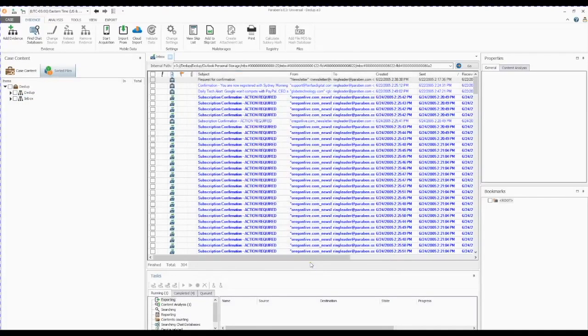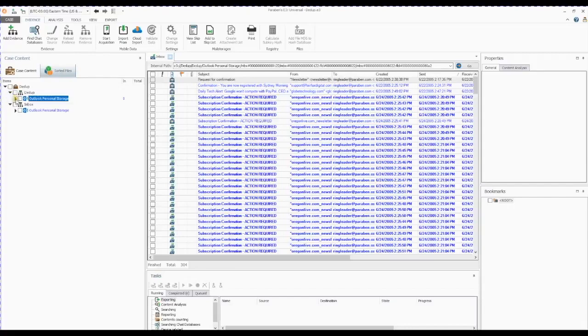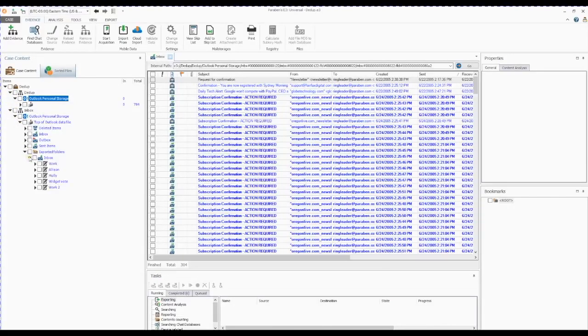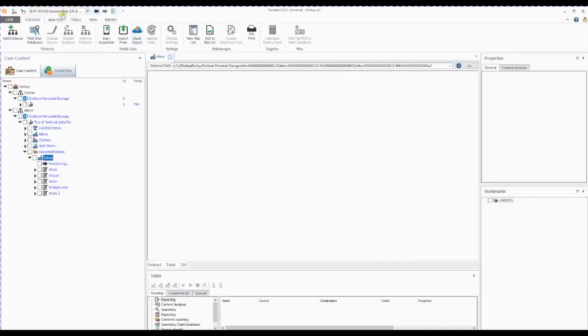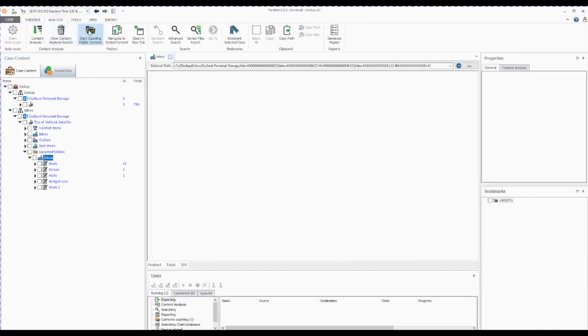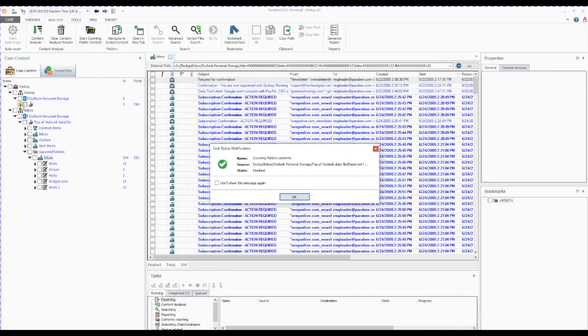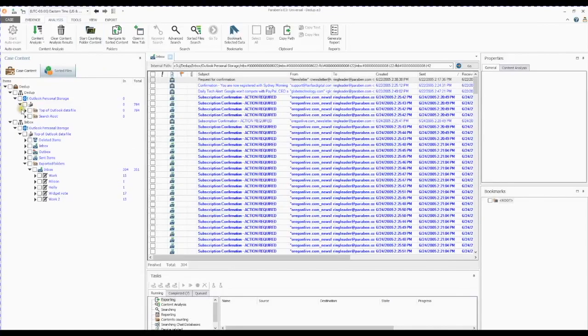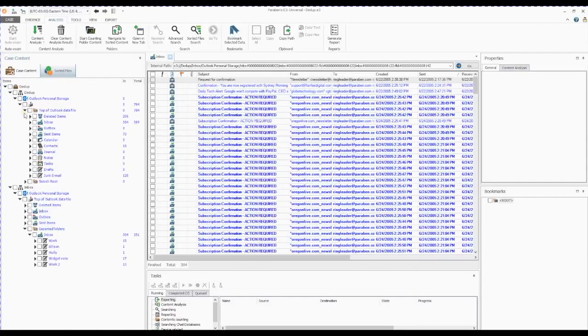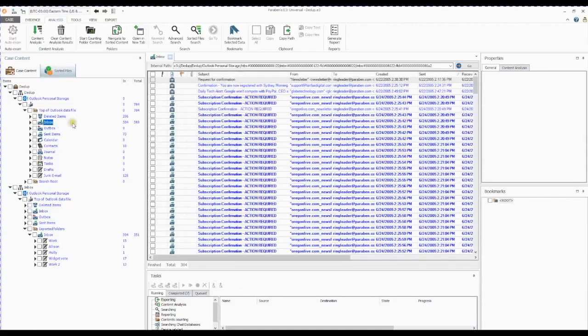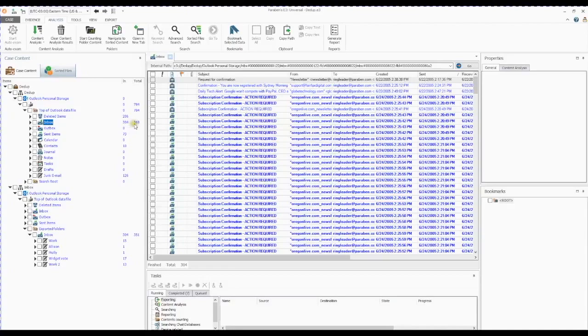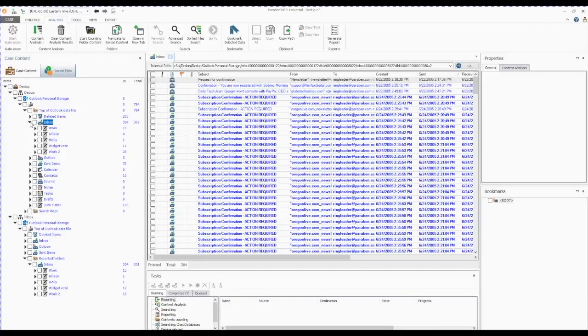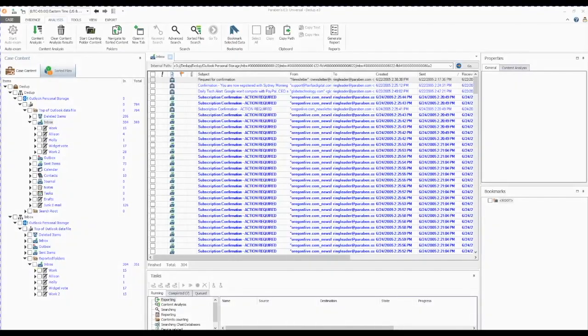Now you can see that we have two evidence stores together, and next we will start counting folder contents on the new archive. So in our original mail store, we had 369 messages. In our deduplicated archive, we have 351 messages, so a total of 18 duplicates were removed. Duplicates are removed by their hash value, and not the date stamp.